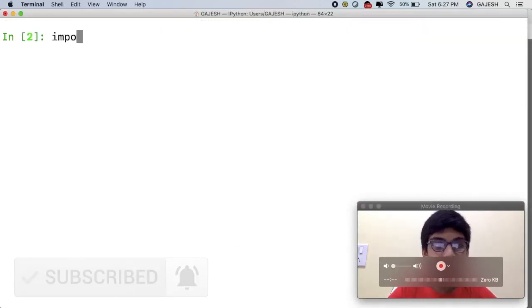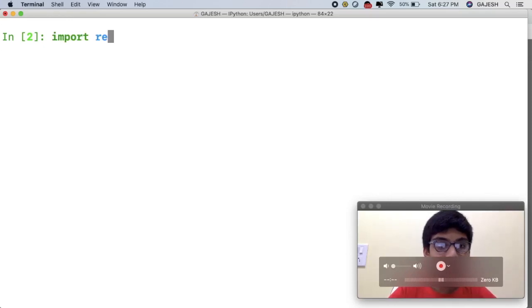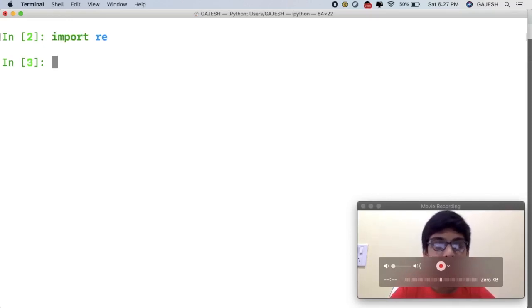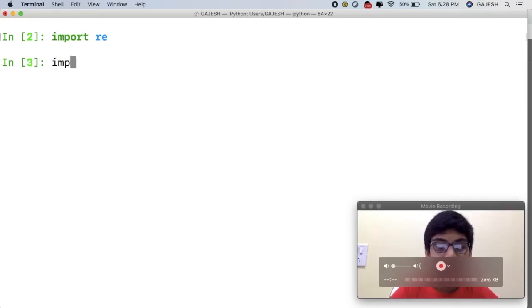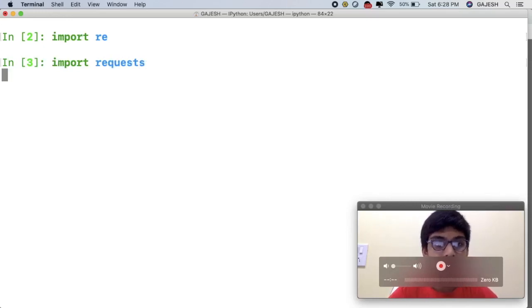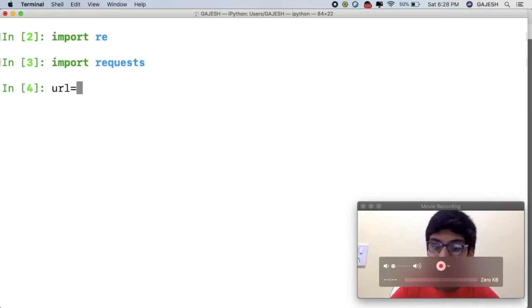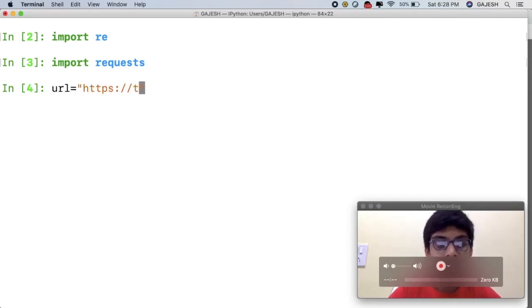First we will import the required libraries. Type 'import re' and then type 'import requests'. Next we will store the URL in a variable.